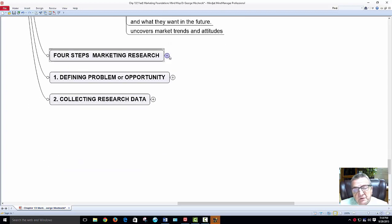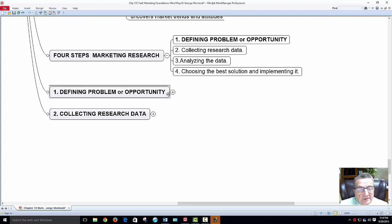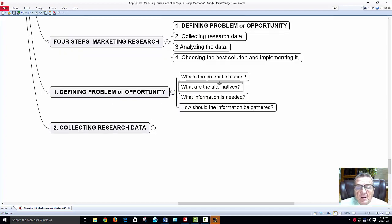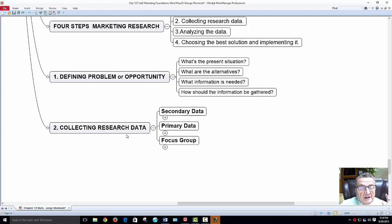The four steps in marketing research: identifying the problem, collecting research data, analyzing the data, and choosing the best solution to implement. Defining the problem: What's the present situation? What alternatives do I have? What information do I need to make a good decision? How should information be gathered?